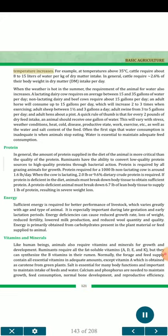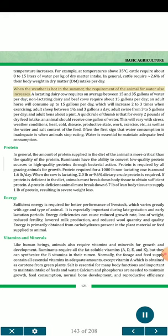For example, at temperatures above 35 degrees Celsius, cattle require about 8 to 15 liters of water per kilogram of dry matter intake. In general, cattle require approximately 2.6 percent of their body weight in dry matter intake per day. When the weather is hot in the summer, the requirement of the animal for water also increases.